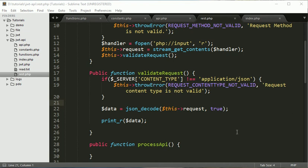Hello everyone, I am Durgesh Sahani and we are creating tutorials for REST API development using JWT. In the previous session we have seen some validation parts and we have decoded our JSON request into array.